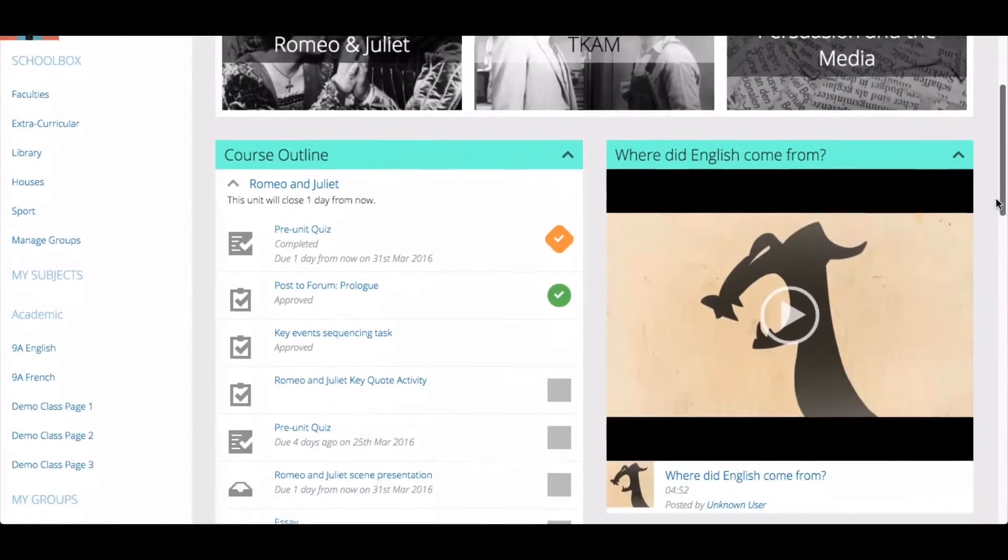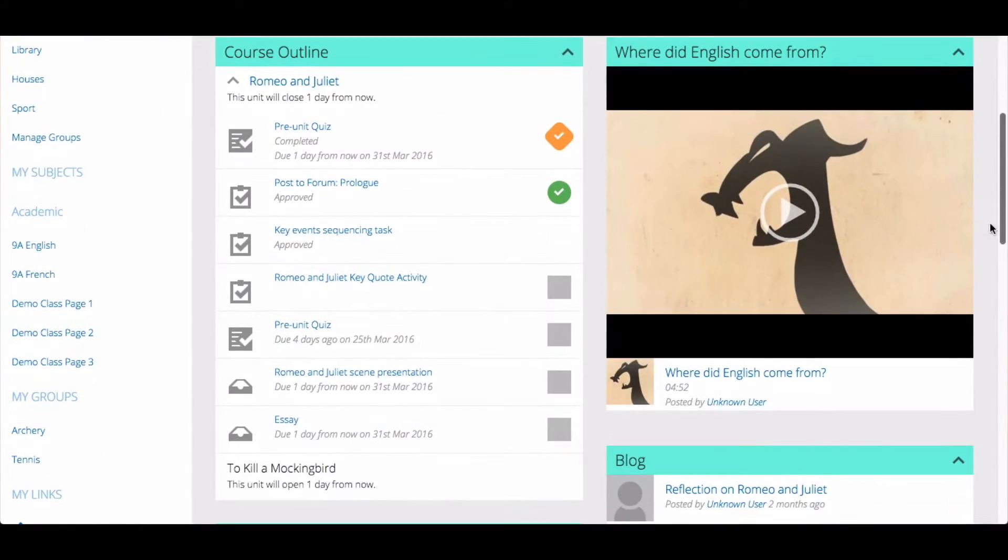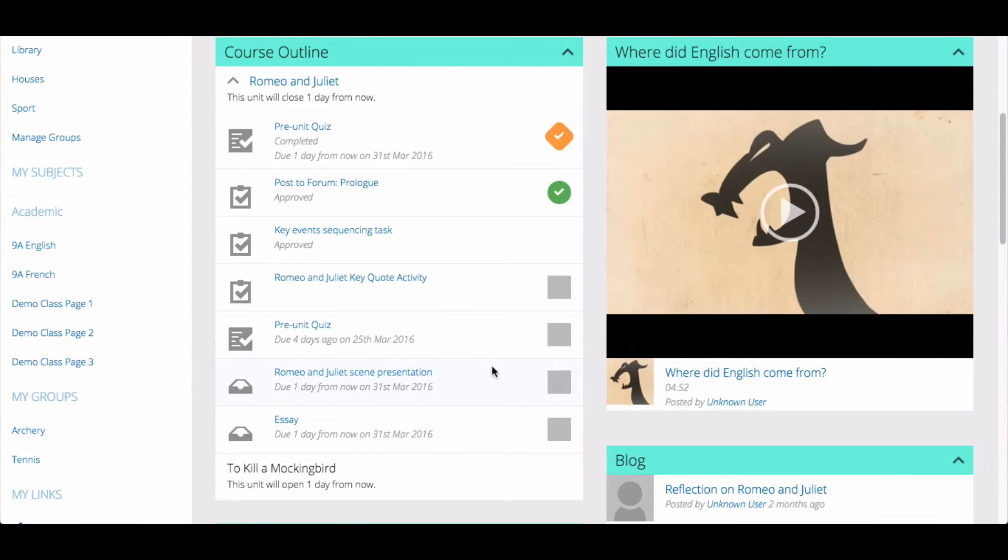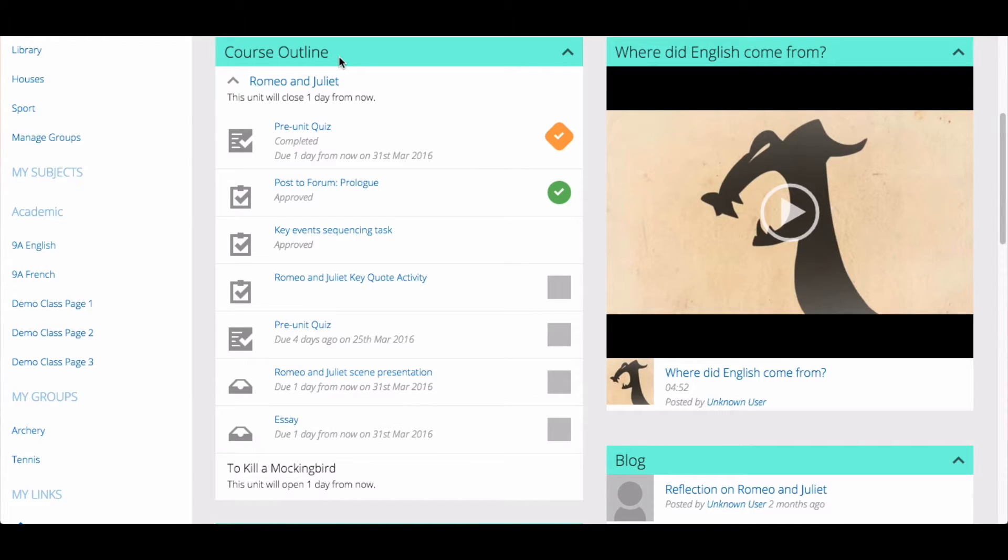On your class page, you will find a component that lists your tasks, due work, and quizzes. This component may have a different heading as it can be customized by teachers. In this component, you will be able to see the units of work for your subject.